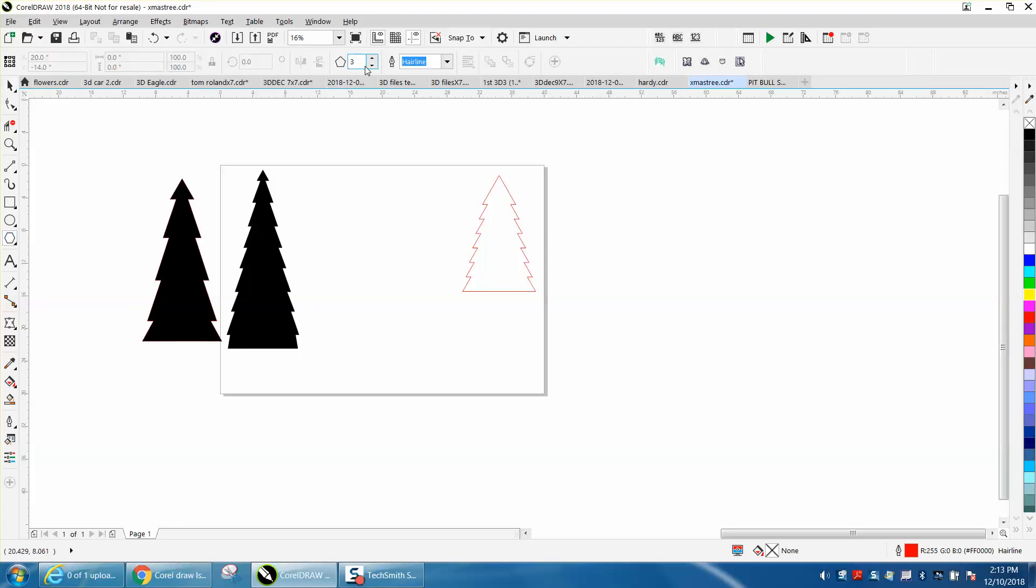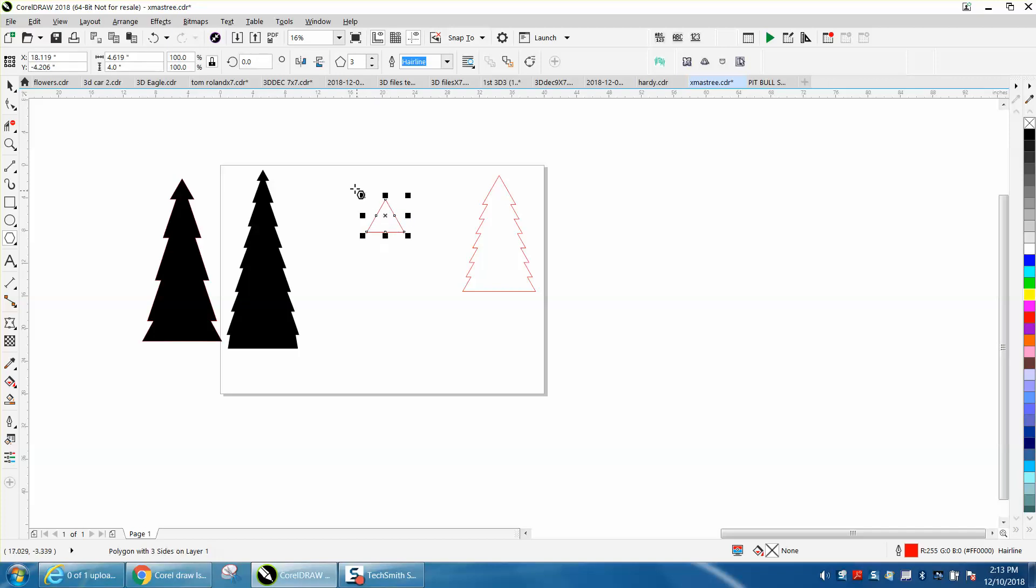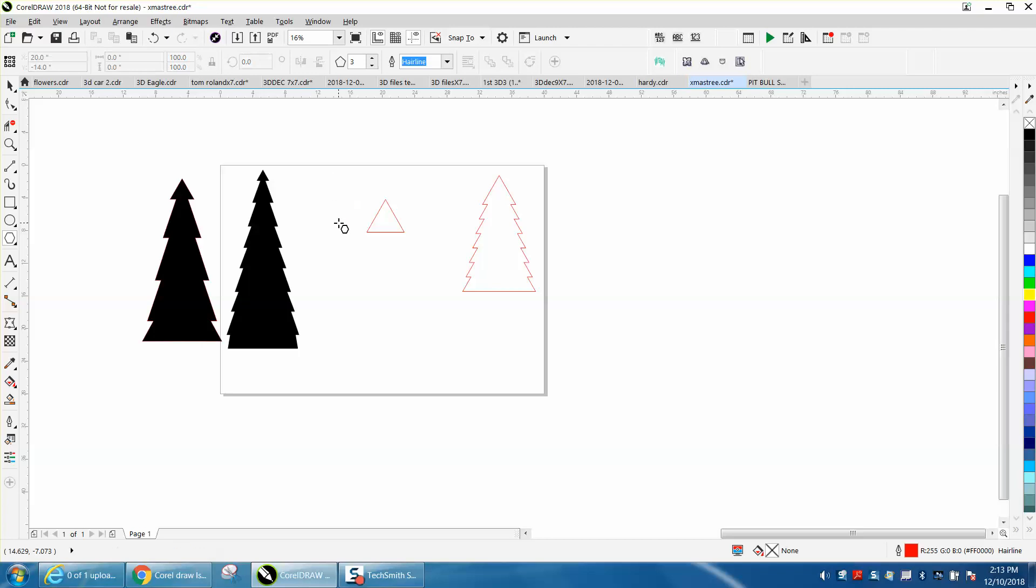We're going to go with a perfect triangle. I'm going to put it into the center of the page by hitting P, then I'm going to hit Control+D and make a duplicate of it.